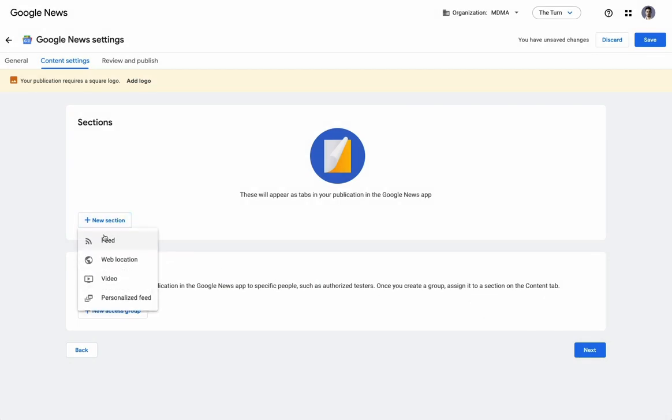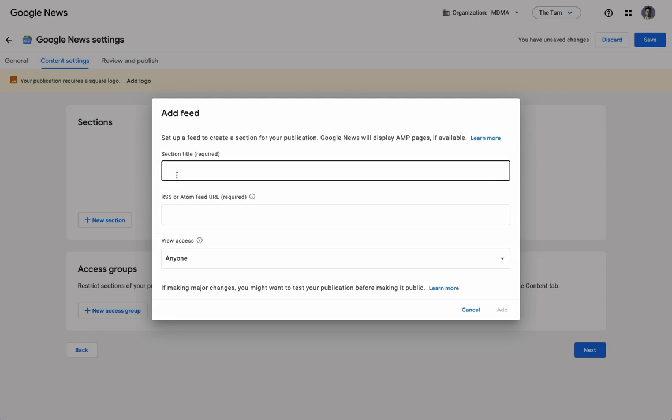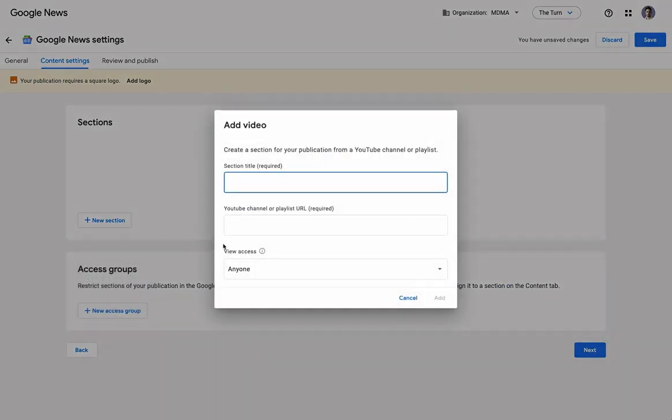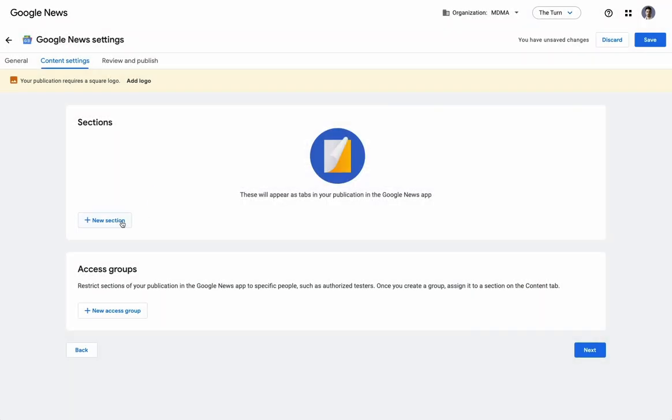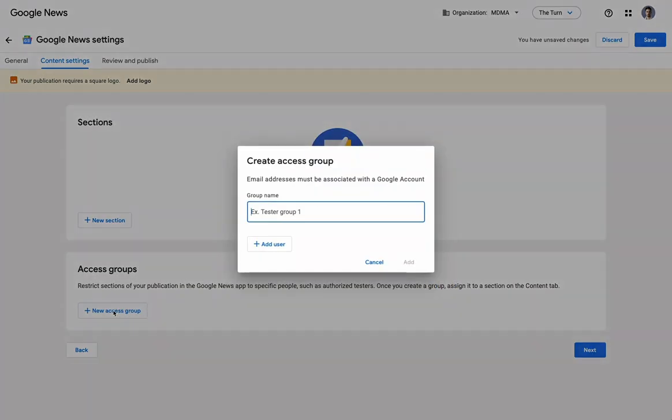If you just want to have all content, you can use your Beehive RSS feed and just say archive or all articles. If you have video content on YouTube, you can enter the YouTube article there, and then this would just be a personalized section that would be based on Google's readers' interests.